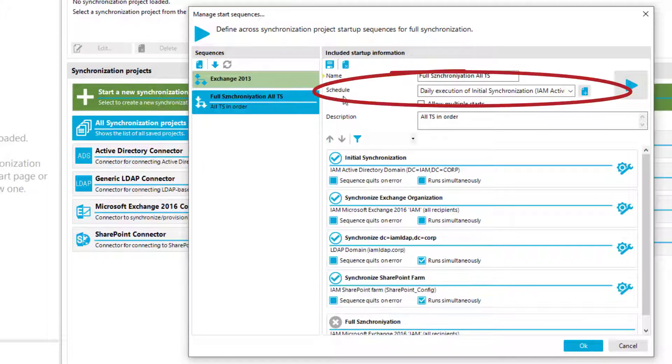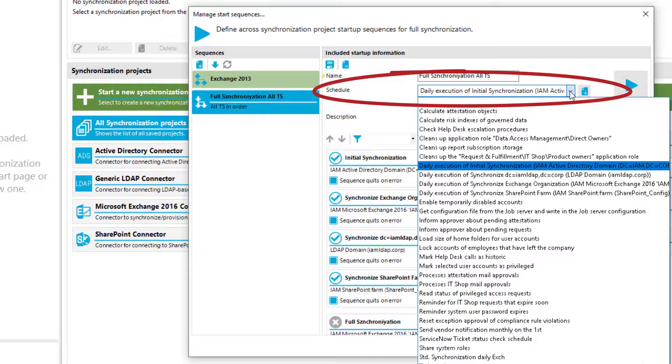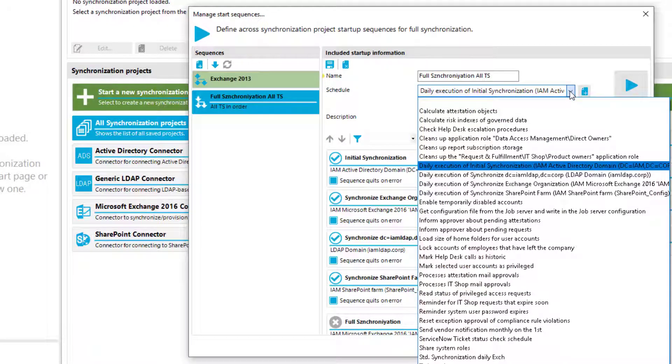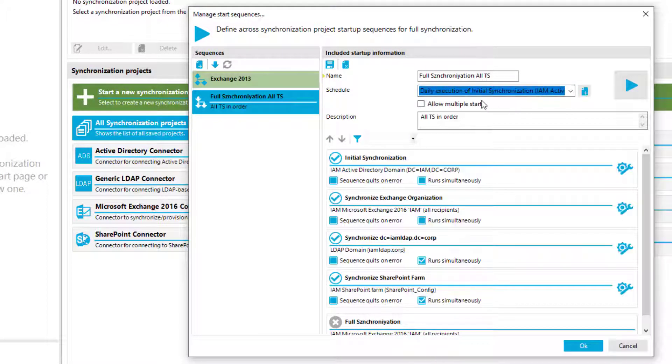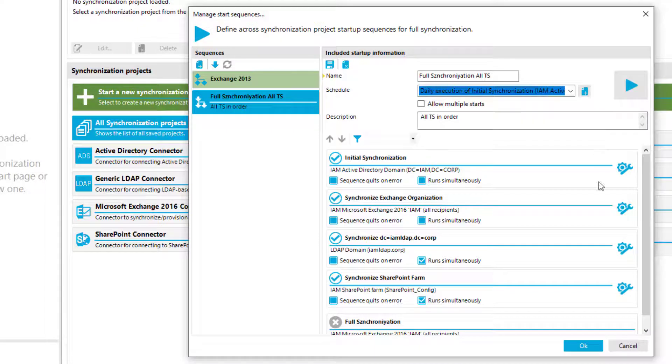The schedule here, you can as well select an existing schedule. I took my Active Directory synchronization schedule, or you can just create a new one to make the whole synchronization sequence available on a scheduled basis.